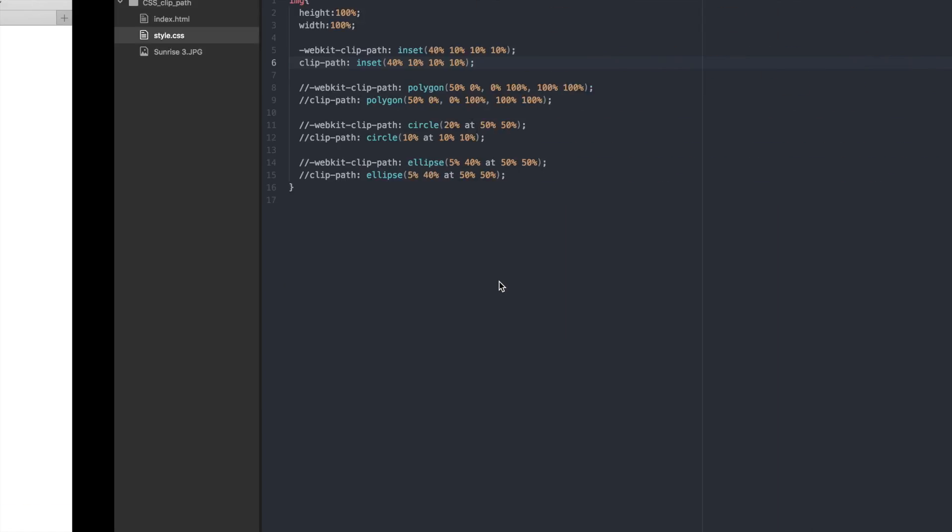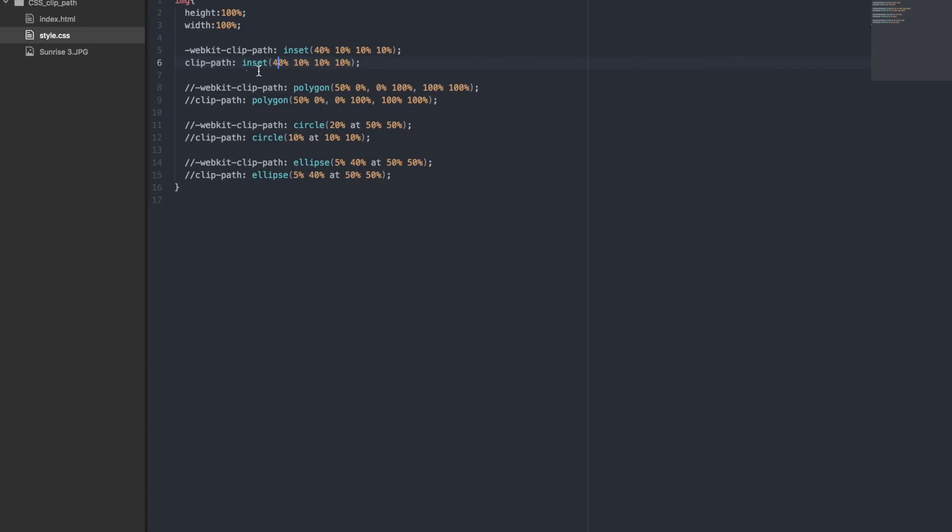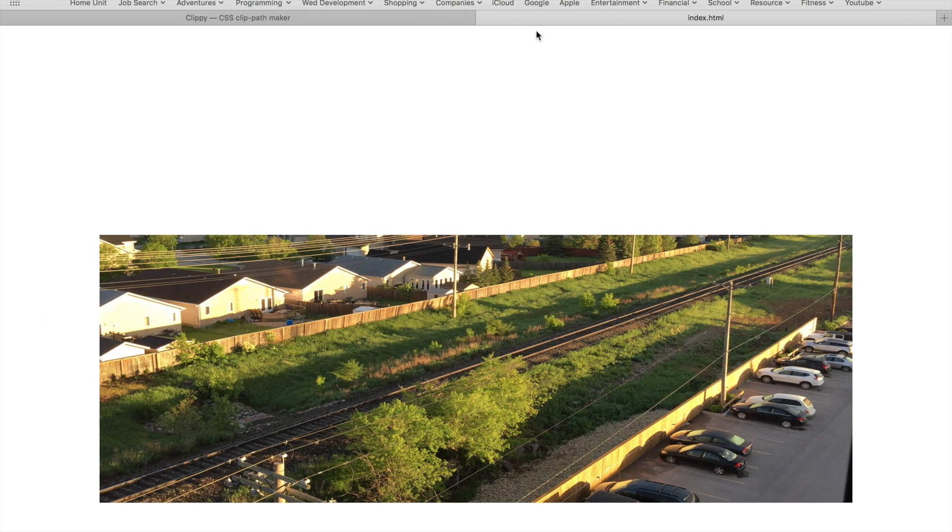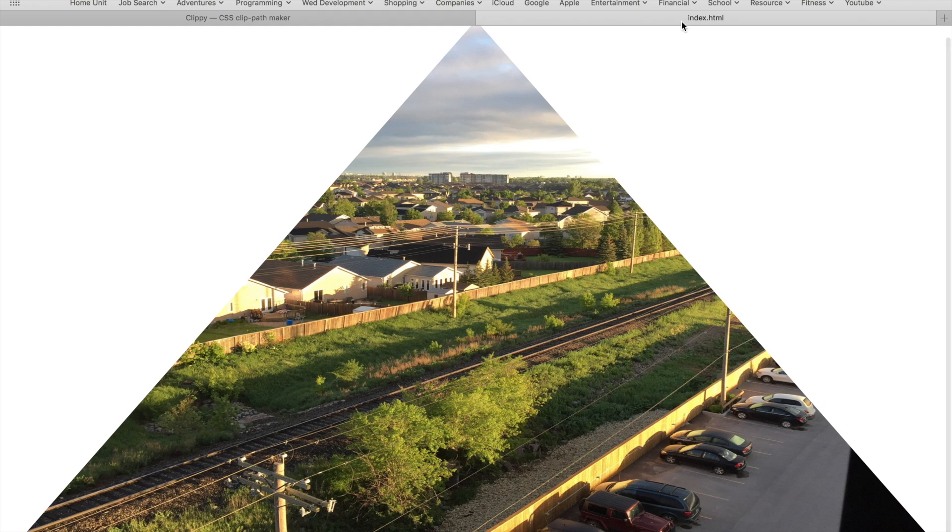Let's comment the inset value out and uncomment the polygon value. We have three points set, just like the example we looked at. Let's refresh the page again. Awesome! This is exactly what we got in the example.